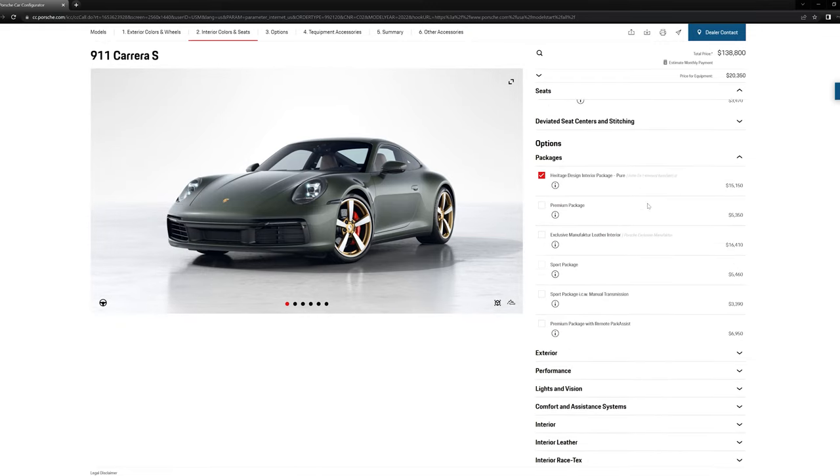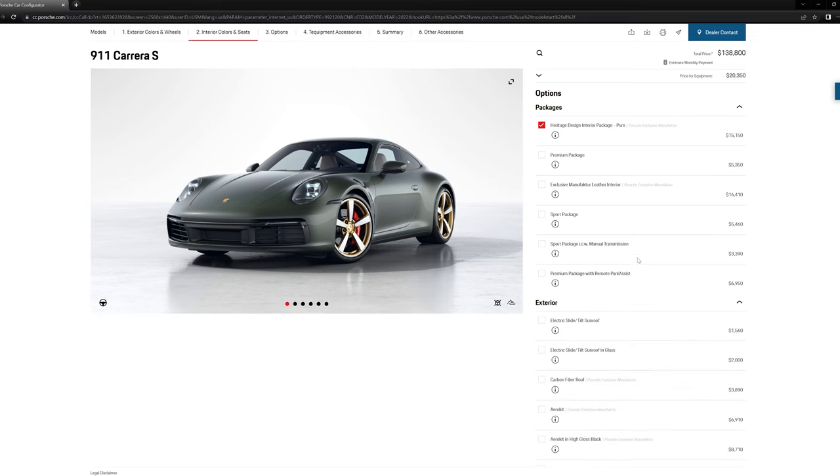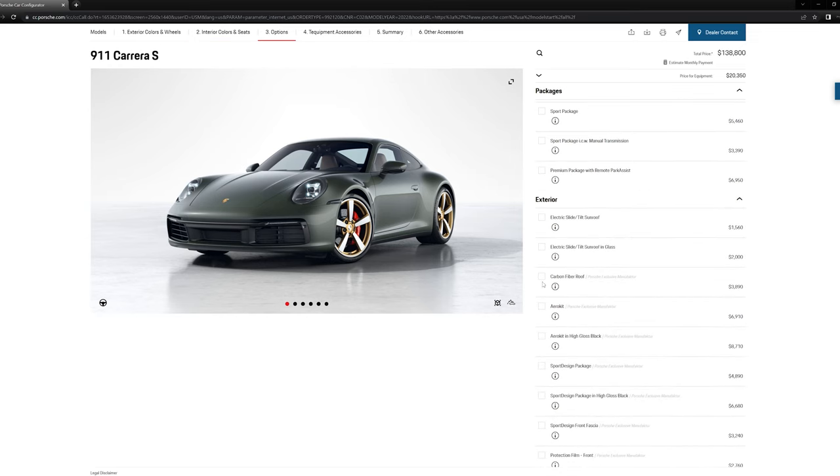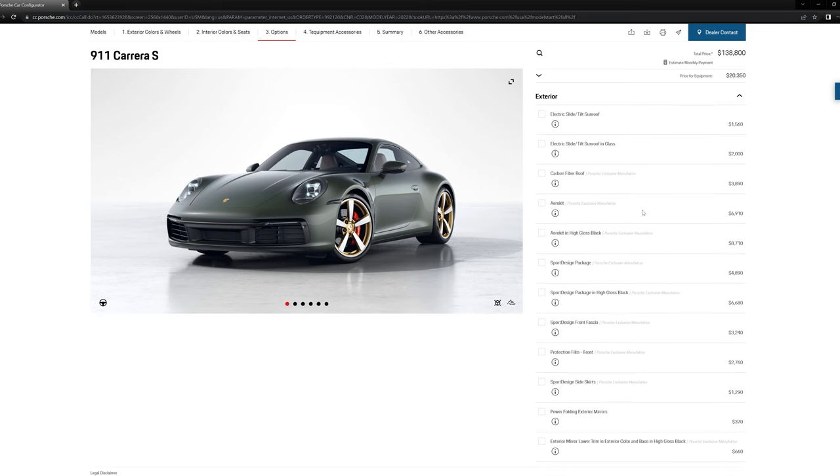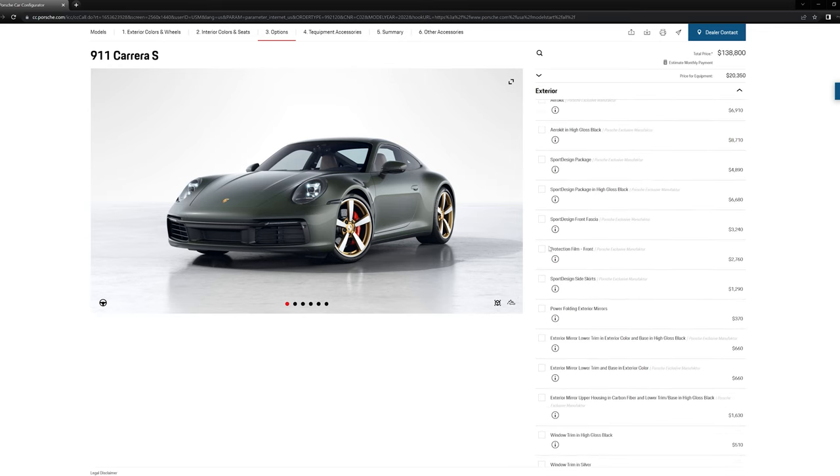So as far as packages, we've got the interior package. I wouldn't get any of these other ones. That's just me personally. Carbon fiber roof. It's cool. I probably wouldn't get it. I like the color so much that I want as much of the car in that color as possible. Again, just personal preference.